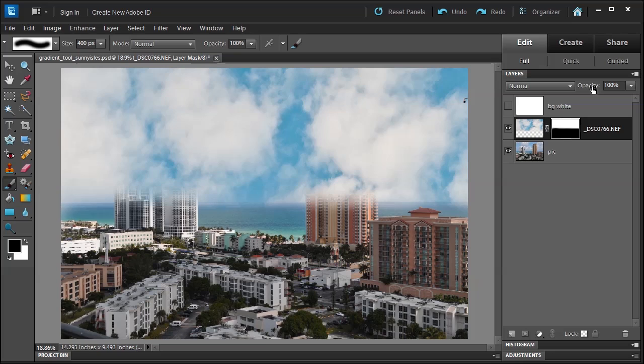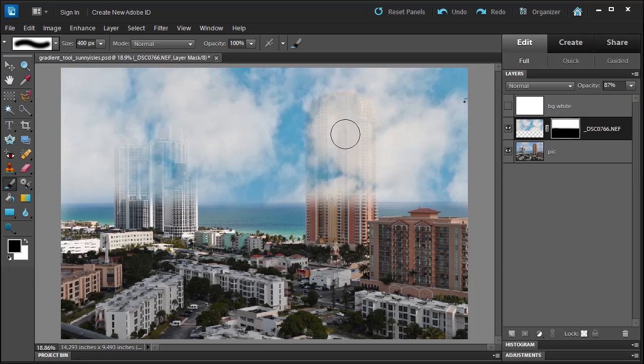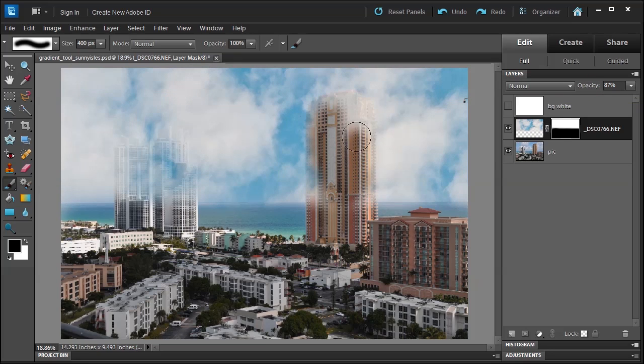And then I'm gonna reduce the opacity on this layer so that I can see what's underneath a little bit better. Now I'll bring back the building real quick.